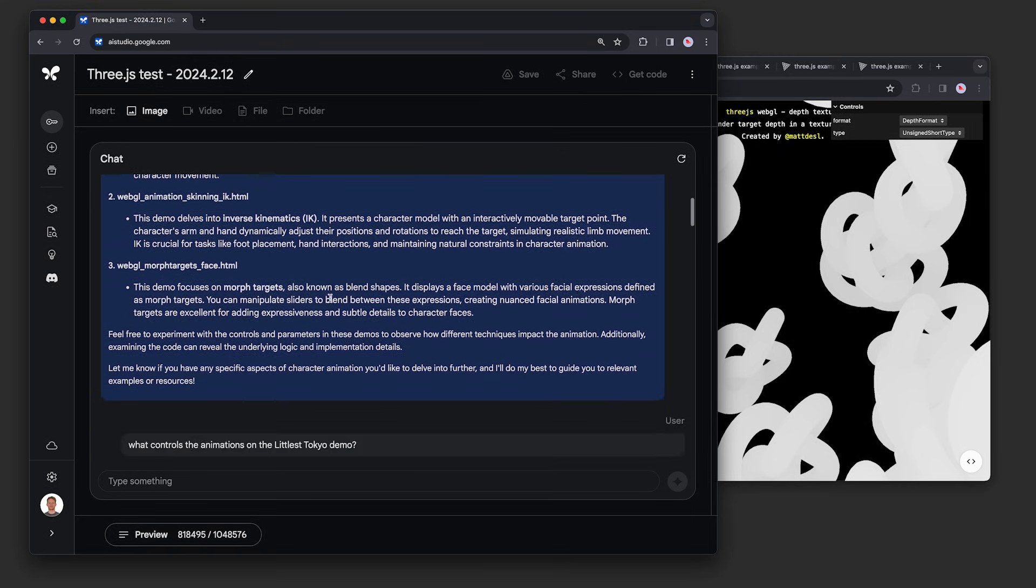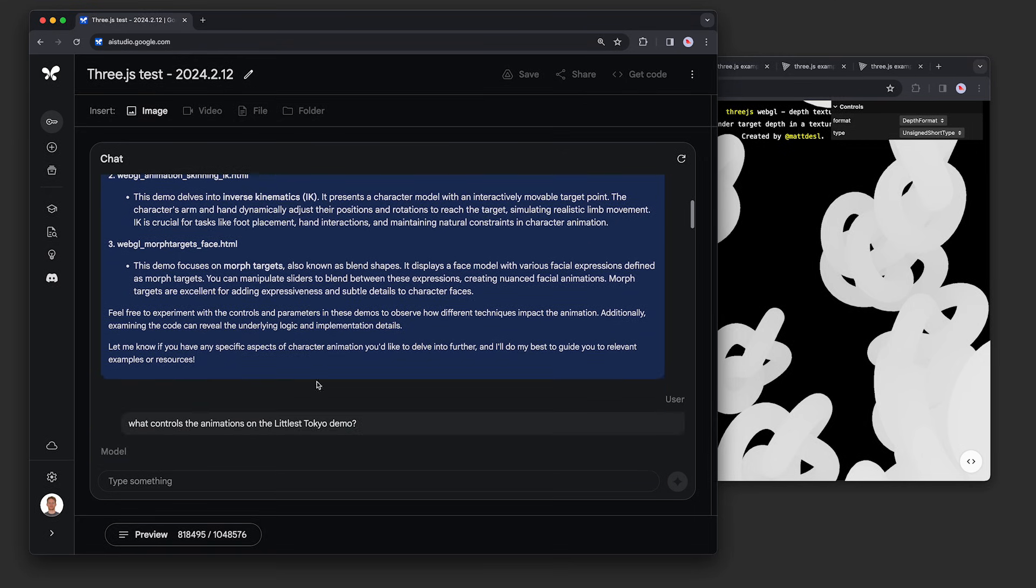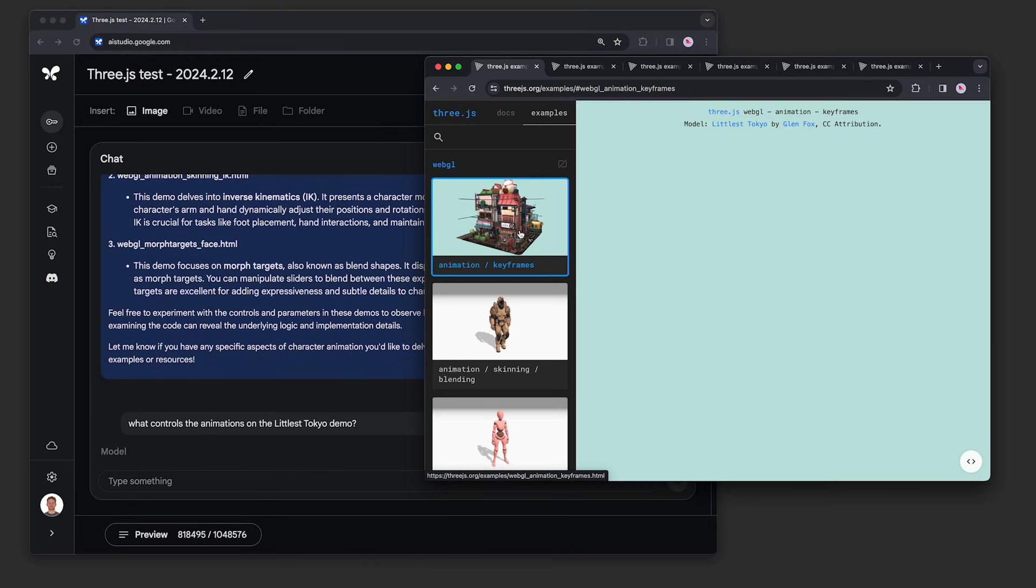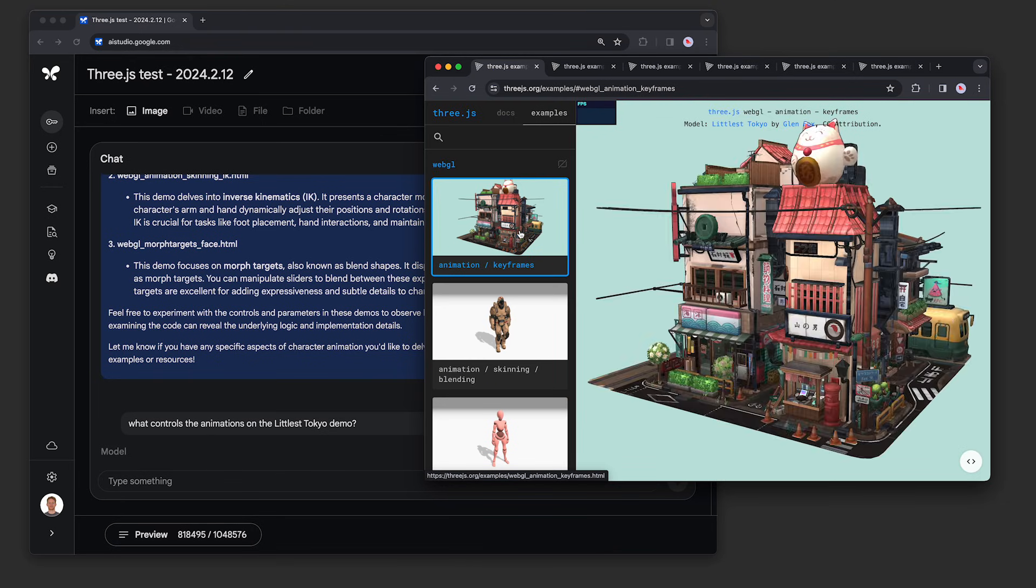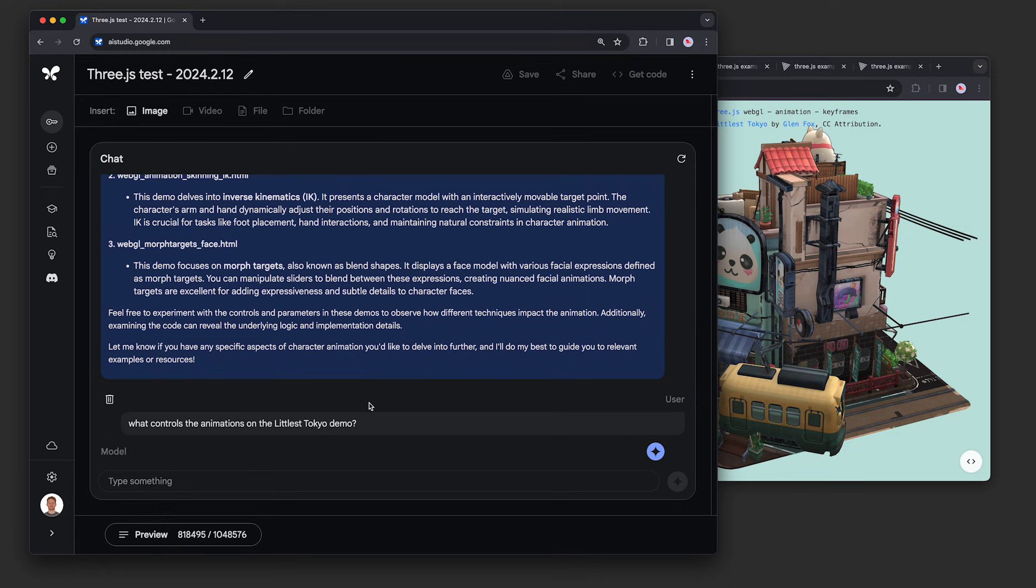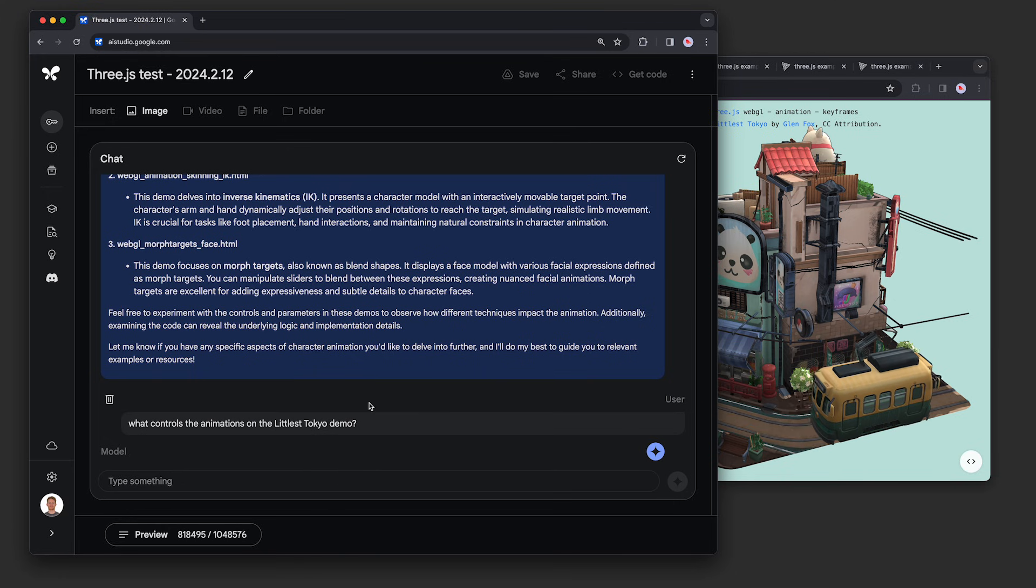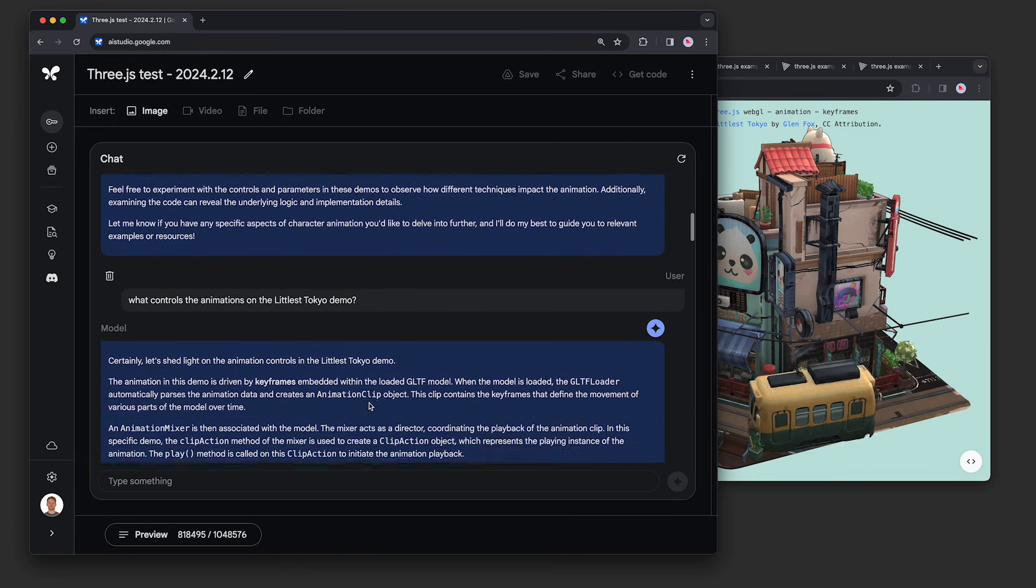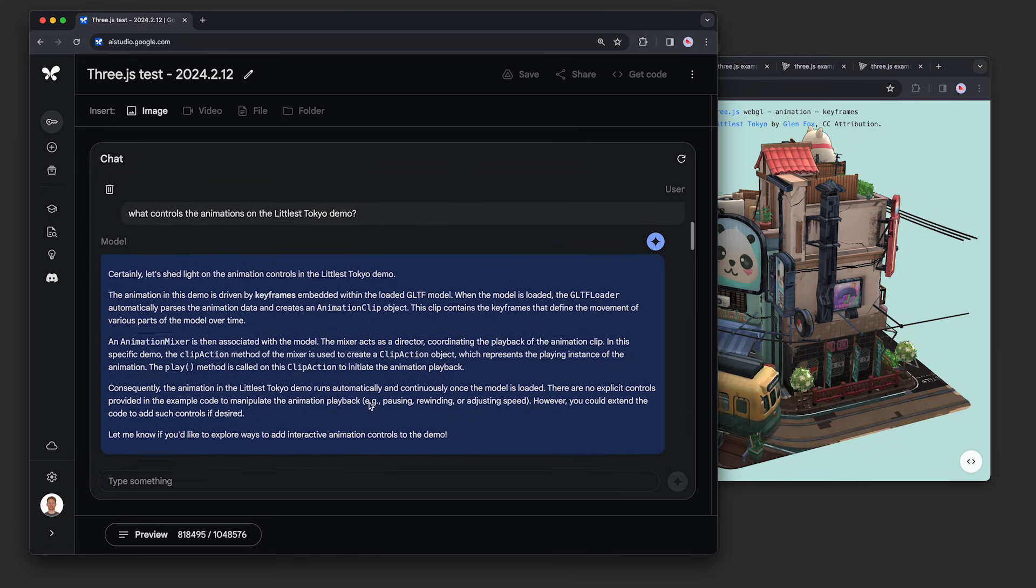Next we asked, what controls the animations on the littlest Tokyo demo? As you can see here, the model was able to find that demo, and it explained that the animations are embedded within the GLTF model.